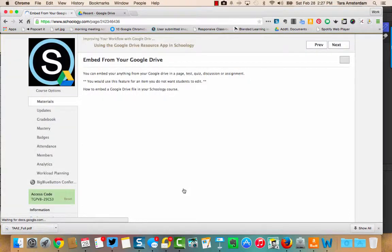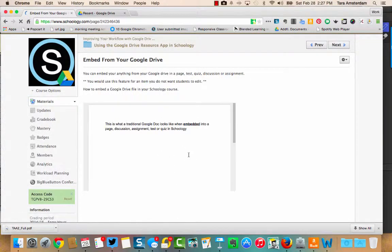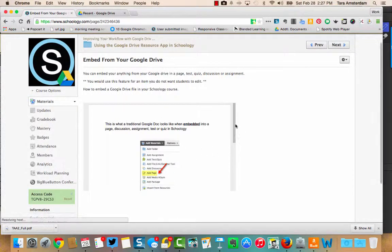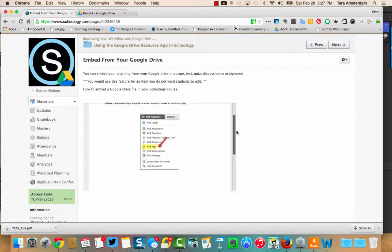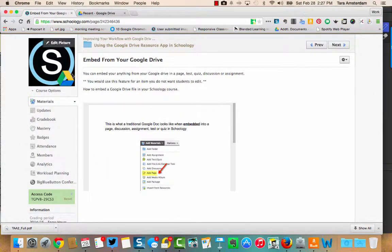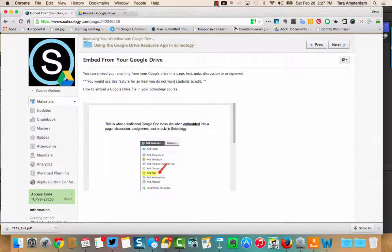you'll be able to see the document is embedded right inside this page that I was creating. Now notice, students cannot make a copy of this. They cannot work in this at all. So just bringing that to your attention. We'll see you in the next video.